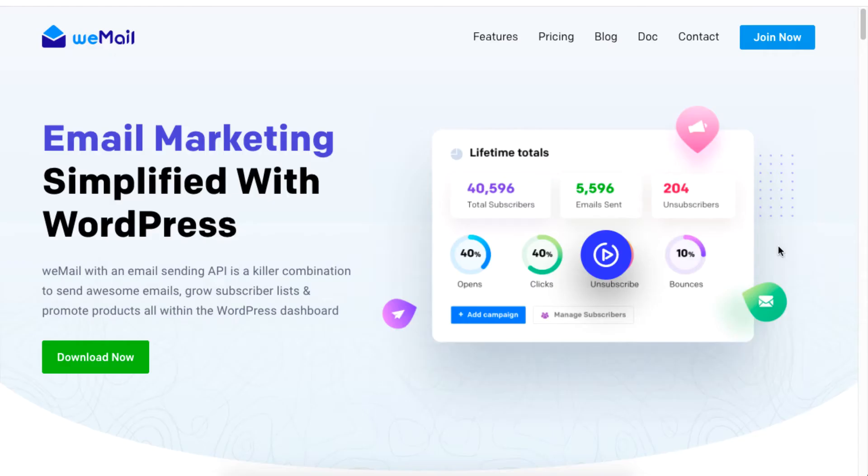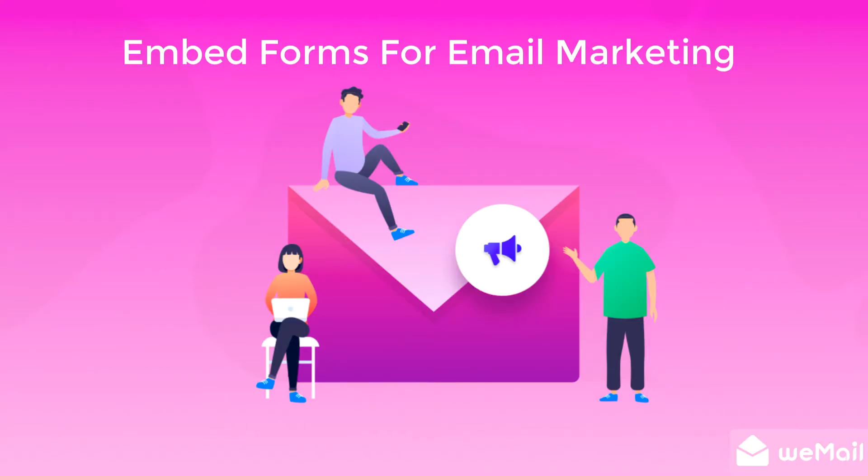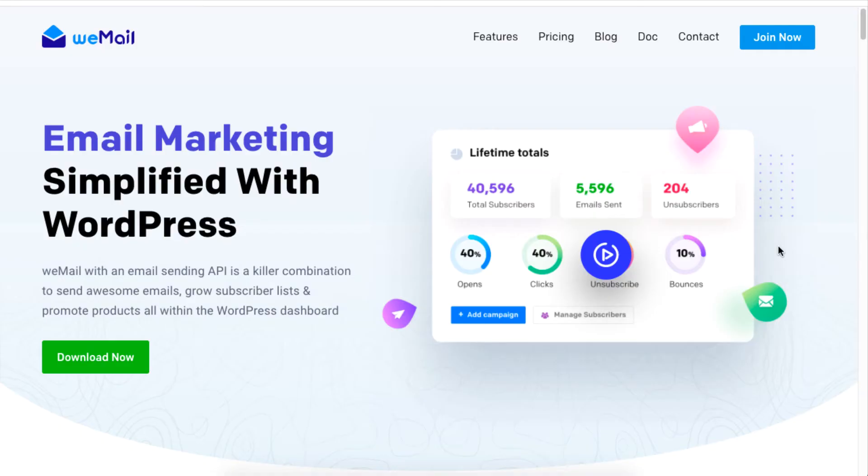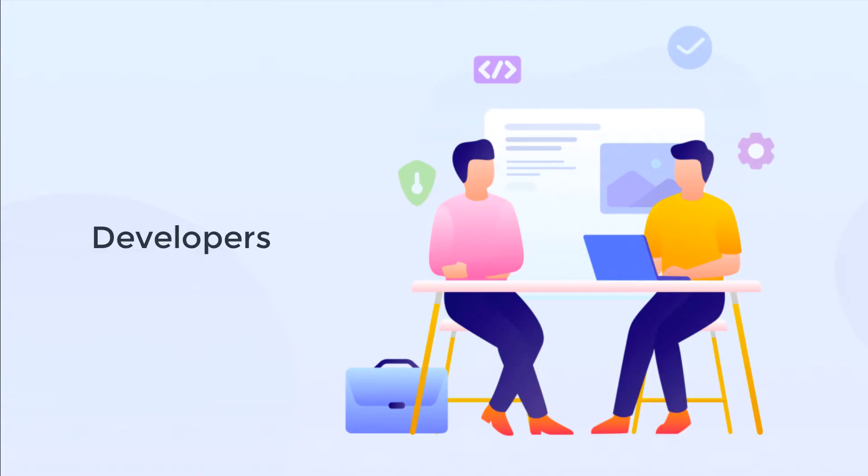Hi there, this tutorial will show you how to embed forms for email marketing on your WordPress site using weMail. Embedding forms is very easy to use. It is mainly used by developers, but it is usable by anyone familiar with embedding forms.